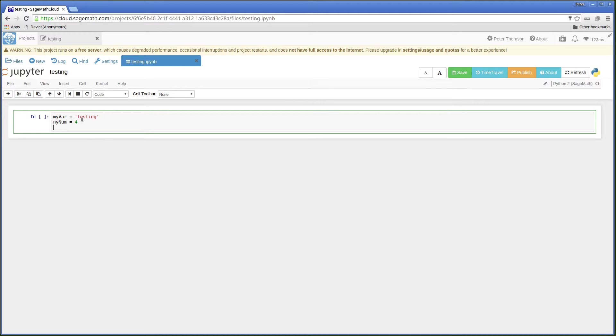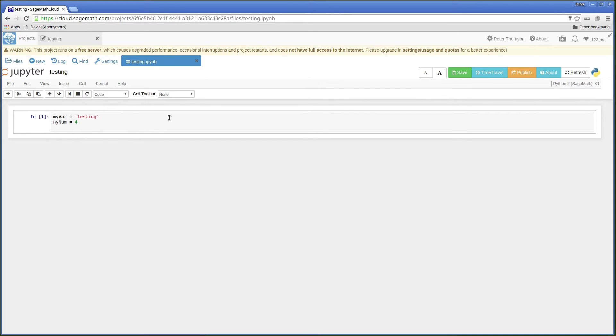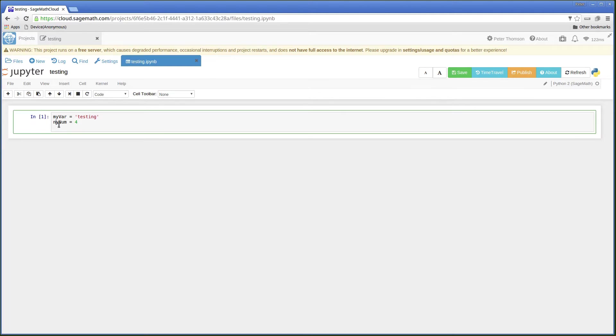If I run these cells you're not going to see anything because we're not asking it to do anything with these variables. I see that I've mistyped that. In fact it was meant to be an M, myNum.